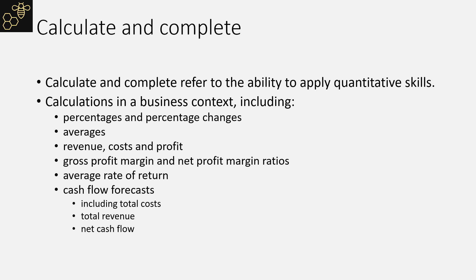As you can see from the screen, there are certain mathematical calculations you must be able to do. Percentages, percentage changes, and averages are guaranteed to be in a paper.